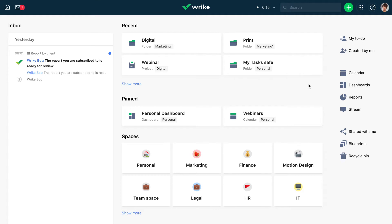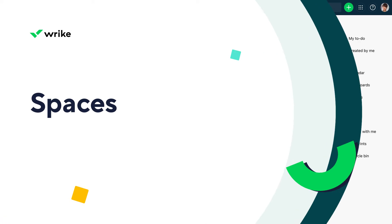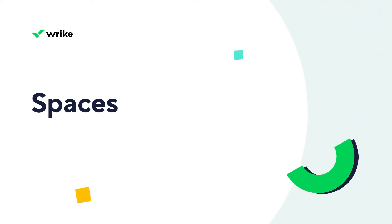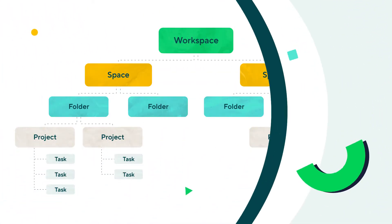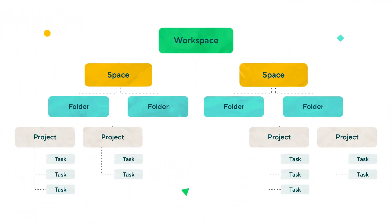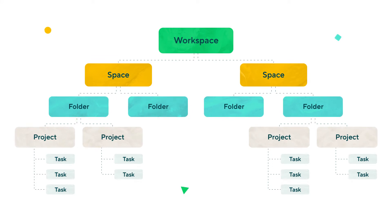In this video, we'll cover the basics of Wrike so you can structure your workspace. Wrike has four main building blocks: spaces, folders, projects, and tasks.